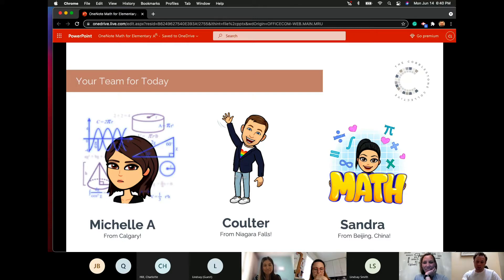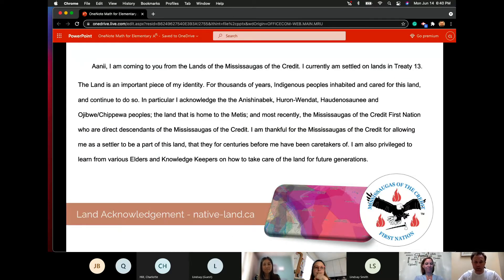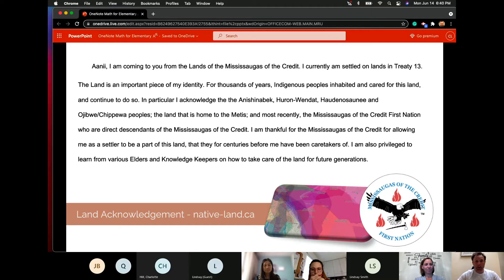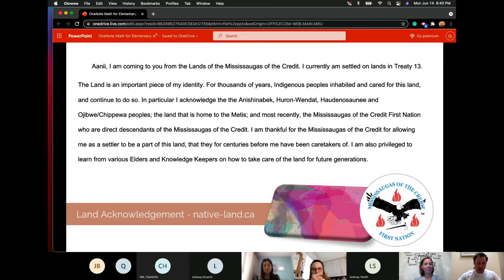I'm going to start today's workshop with a quick land acknowledgement. It's really important that we recognize the lands we're on and where we're coming from. I'm currently on the Mississaugas of the Credit land and I'm proud and privileged to be here. I'm also on Treaty 13. I encourage you to check out native-land.ca, find out where you're from, and share it with your kids — it's quite important and valuable for us to know where we're coming from.